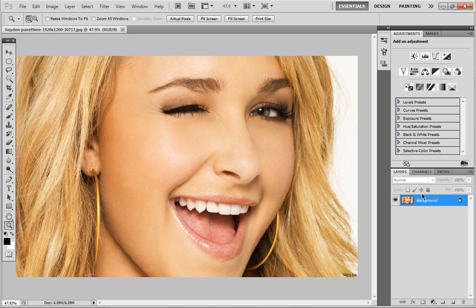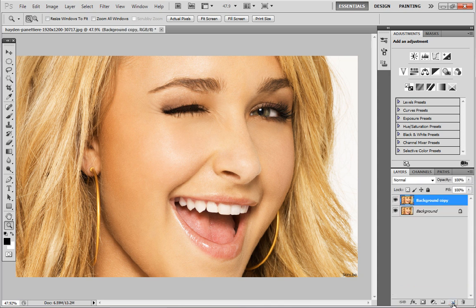The first thing you want to do is create a copy of our background. So we're just going to click and drag it onto this little icon here, and as you can see it will create a background copy. The only reason we're creating a copy is so we can see the before and after of our image — but I'll show you that later.